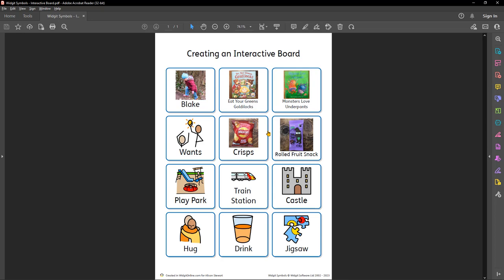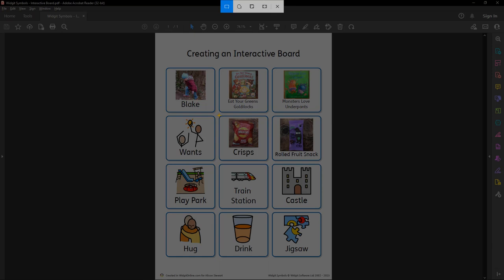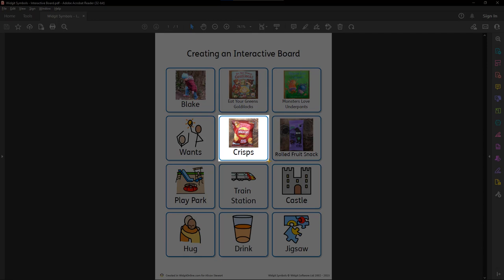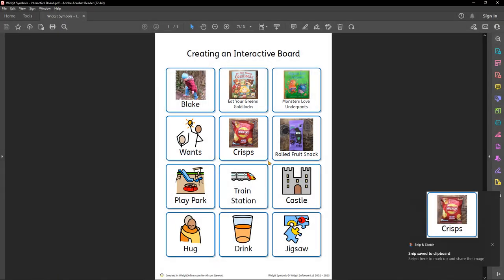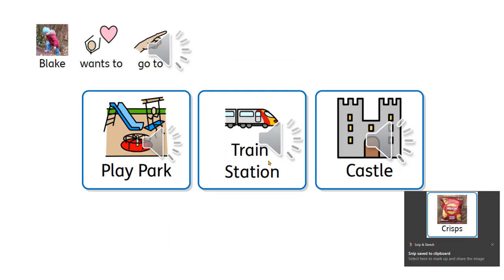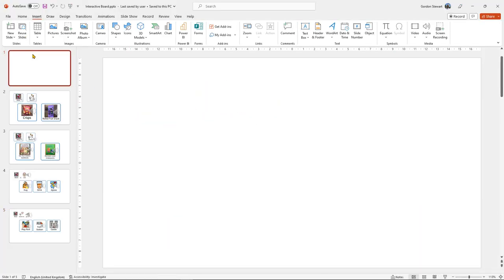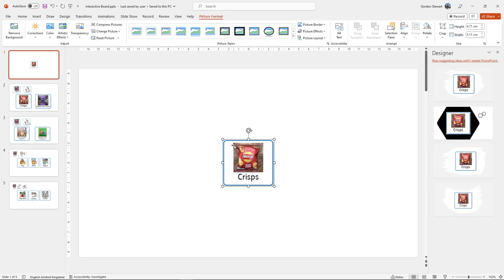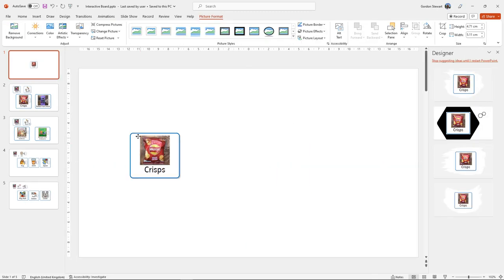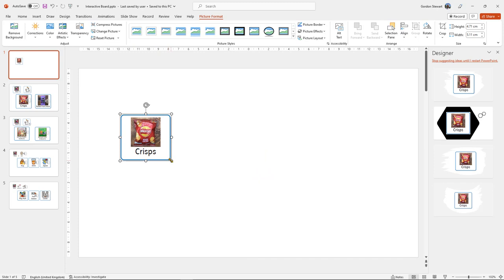What we're looking at now is a PDF of symbols that I have put together for an interactive board for Blake. When I'm selecting a square, I'm going to use the snip tool. All I need to do is press the shift button on my keyboard, the Windows button on my keyboard, and the letter S. Using the cursor, I'm going to select the symbol that I want to use in my communication board. It will automatically copy it. I'm going to go to my PowerPoint, select a nice blank slide, and press Ctrl V. There is our first button on our communication board.